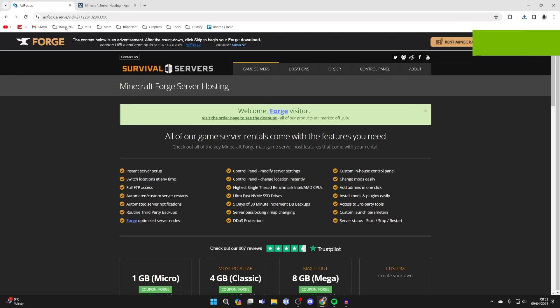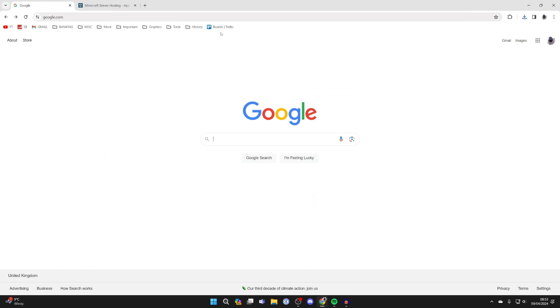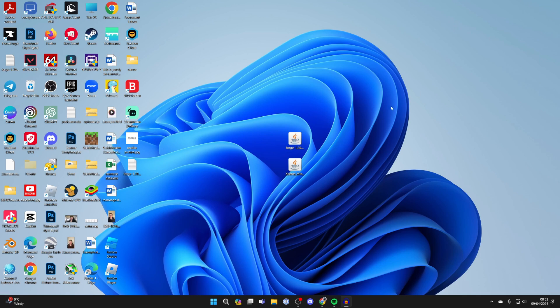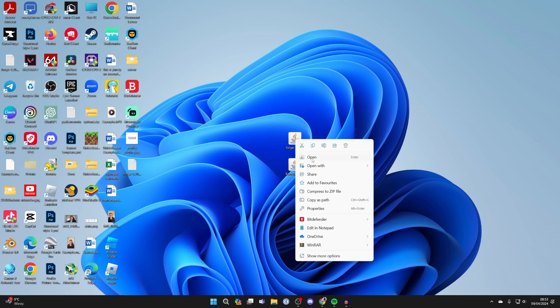Come back to your web browser, search for Java or go straight to java.com, then click on download Java, download it, and install it. It's super simple. Then you can come back to Forge, click on it once, then right-click it, press open with, and click on Java.